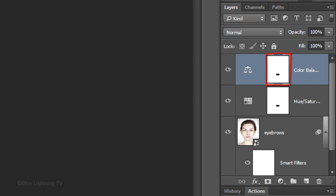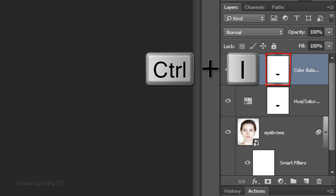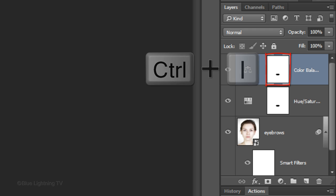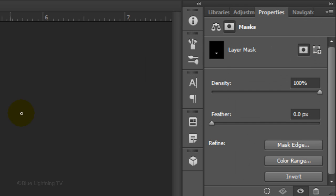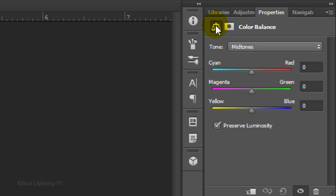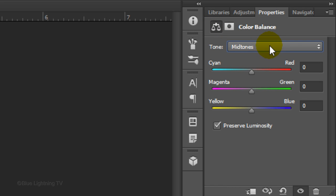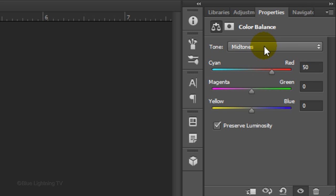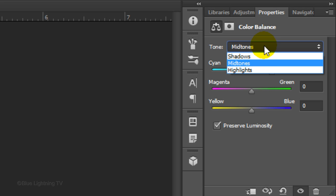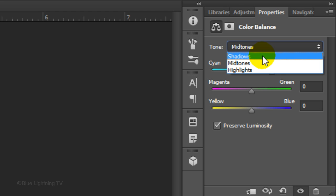Invert the layer mask by pressing Ctrl or Cmd I. Click the Color Balance icon. In Midtones, I'll make the Cyan Red 50 and I'll do the same in Shadows. Keep in mind, since every photo is different, feel free to experiment with these amounts.